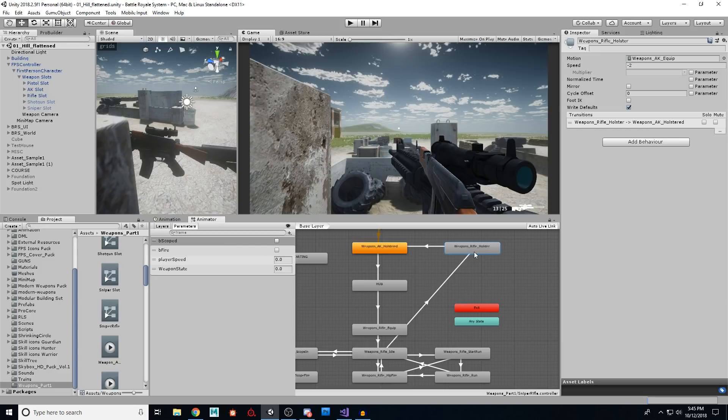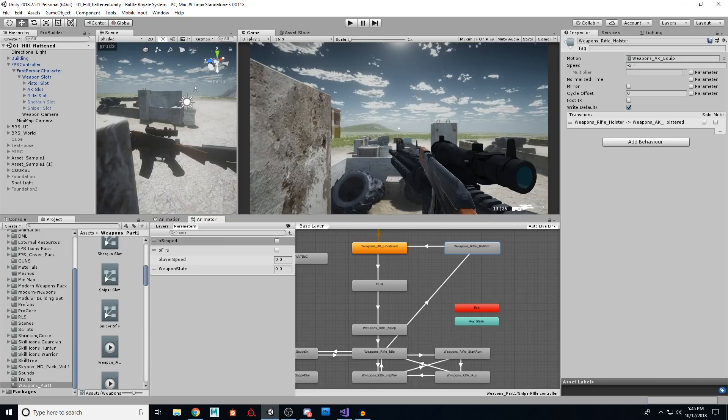And this is the equip animation right here, but played in reverse. So any negative number here, negative one, it's just completely reversed. Negative two, I put here, it's twice the speed and reverse. So that's just how we did it. Instead of making an unequip and an equip, we just reuse that.